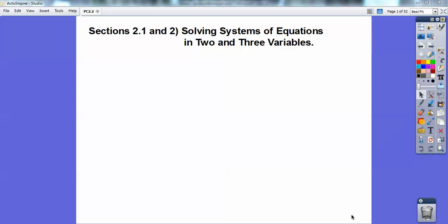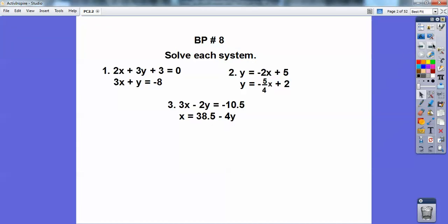Hey everybody, this is Jimmy Carter and this pre-calculus lesson is on solving systems of equations in two variables and three variables. I'm going to do section 2.1 in the board problem right here. So this is just your algebra 1 / algebra 2 skills solving systems of equations — you're introduced to this in algebra 1 and then reintroduced again in algebra 2.